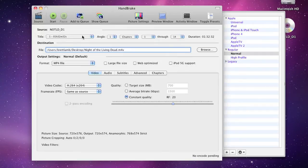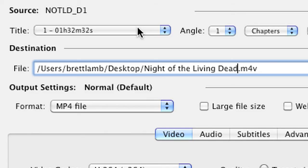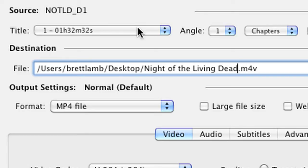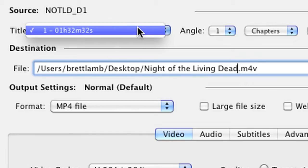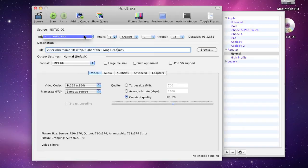Now the title menu determines which title on the DVD you're going to rip. When you go to this menu, it'll show all of the video clips that are actually on the DVD. By default, Handbrake will pick what it thinks is the feature on the DVD. If it doesn't, you can just go to this menu and change it.